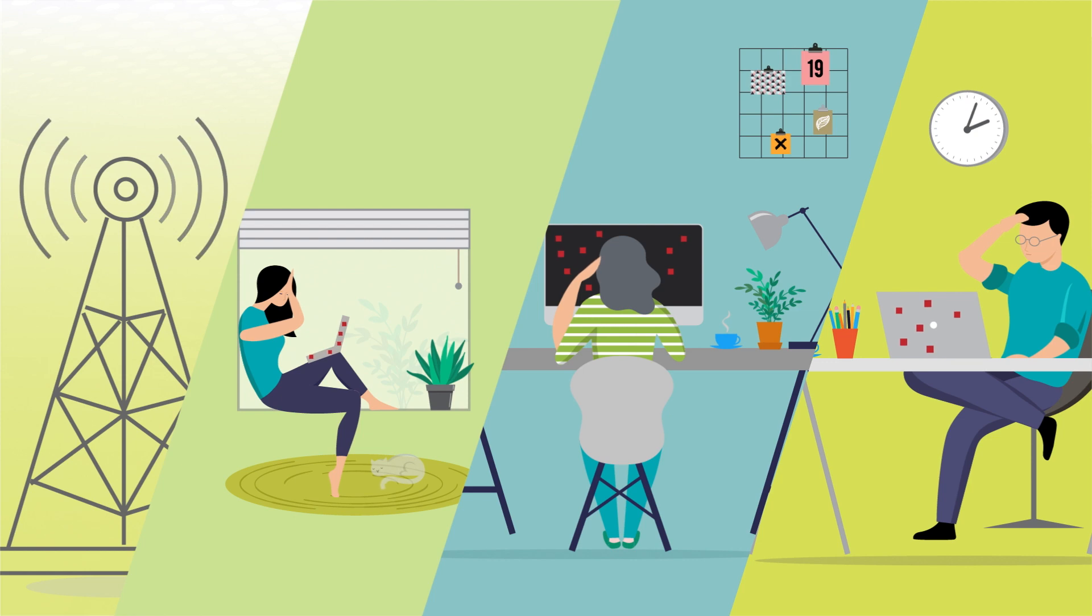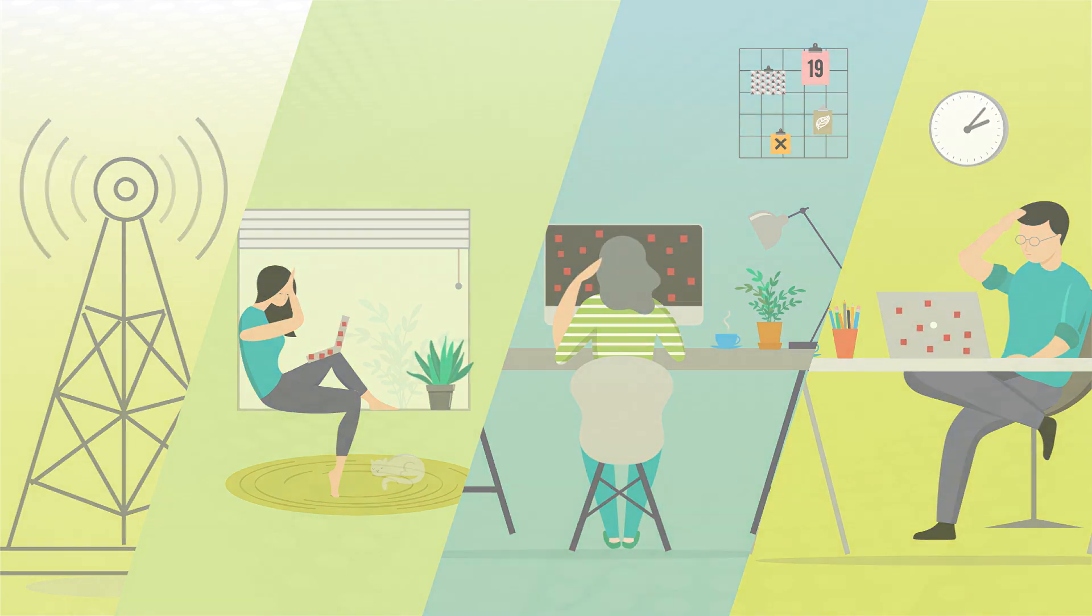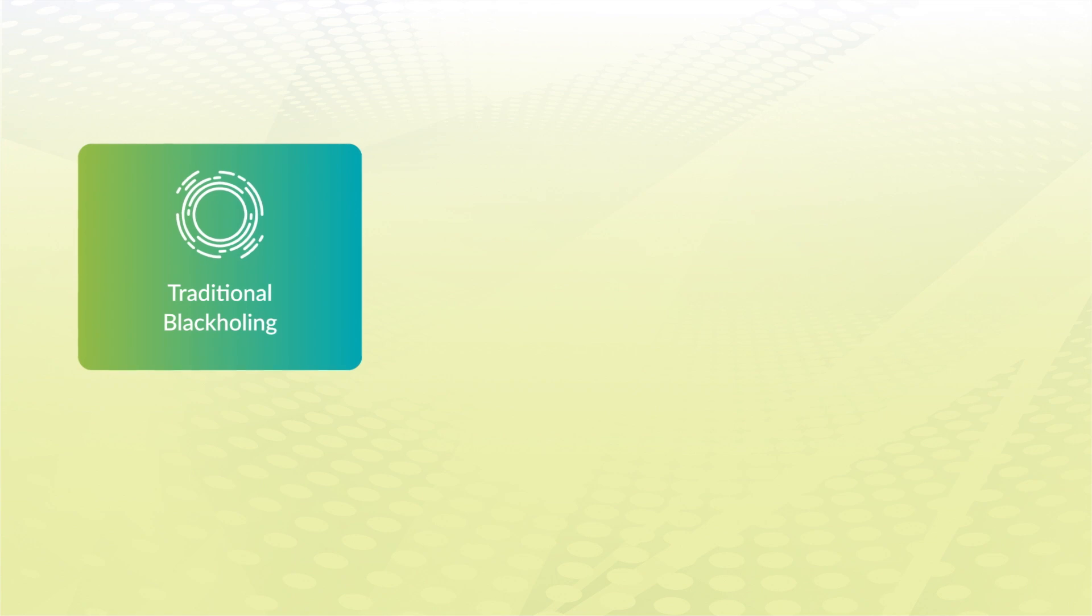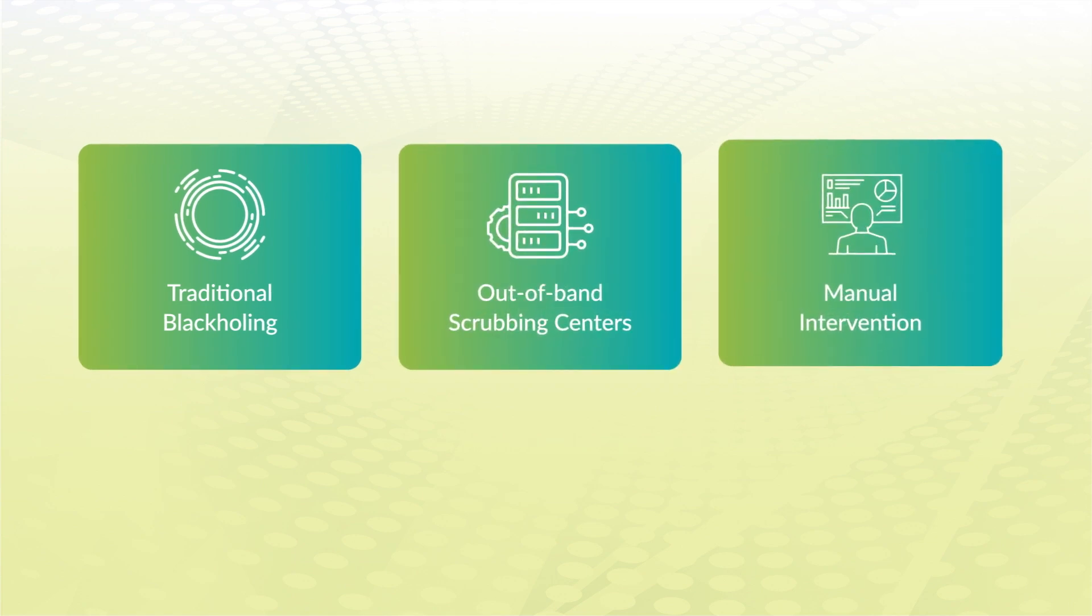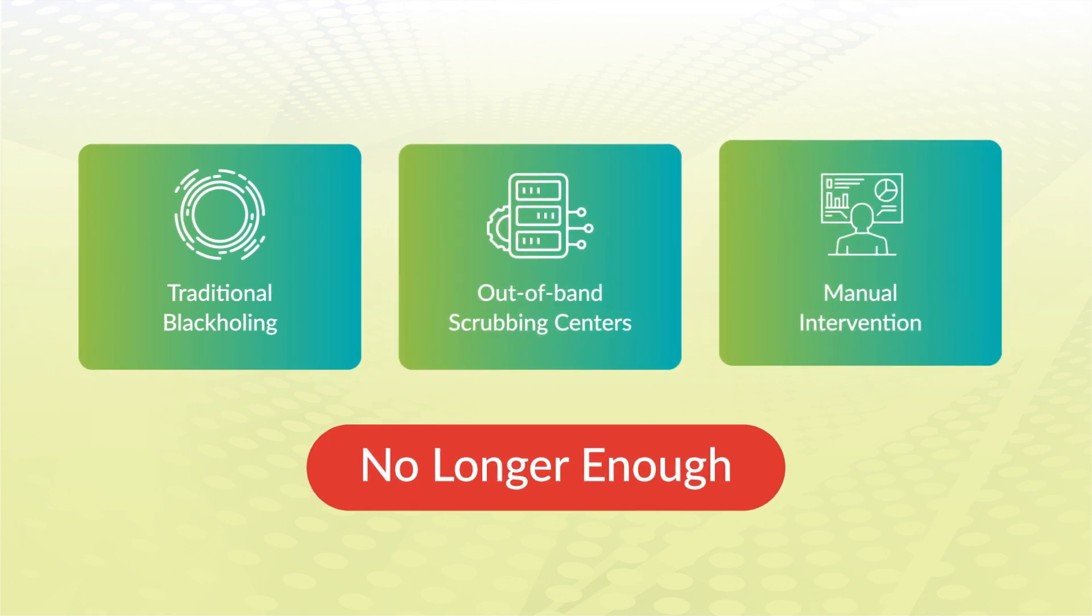As DDoS attacks continue to grow in magnitude, frequency, and sophistication, traditional blackholing, out-of-band scrubbing centers, and manual intervention are no longer enough.